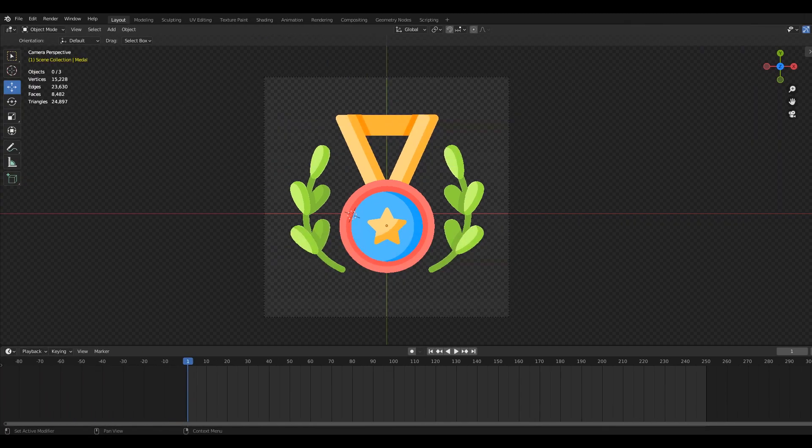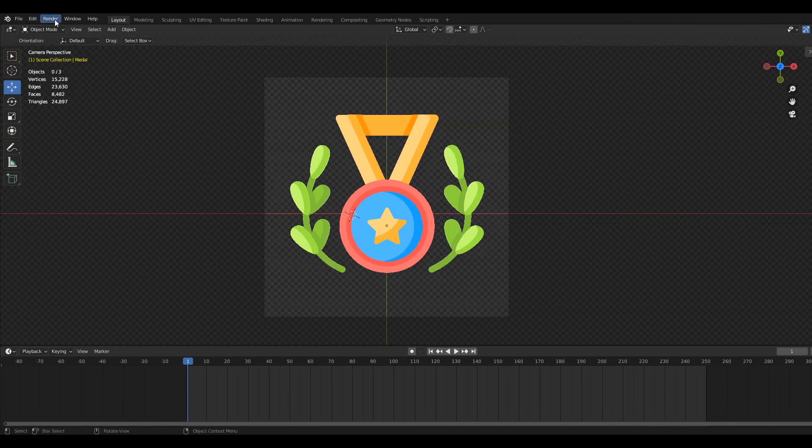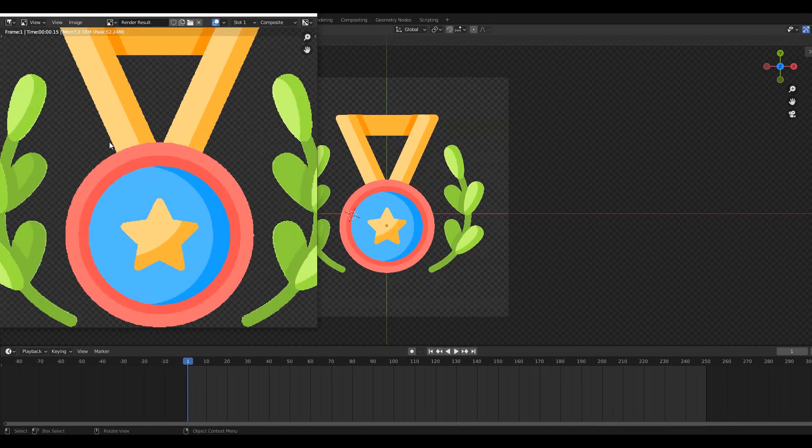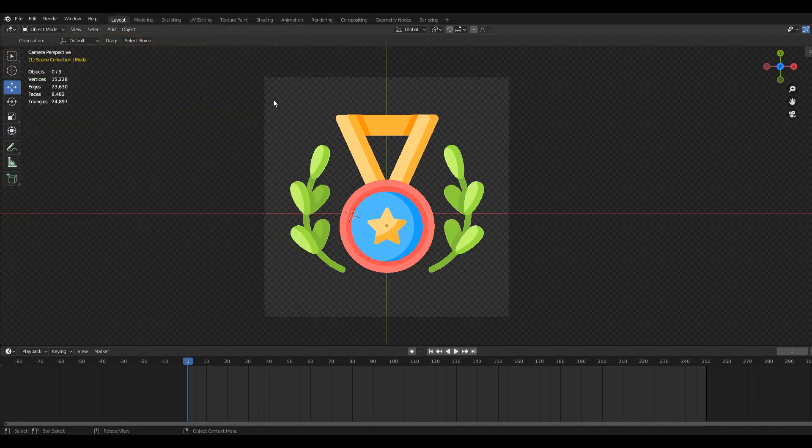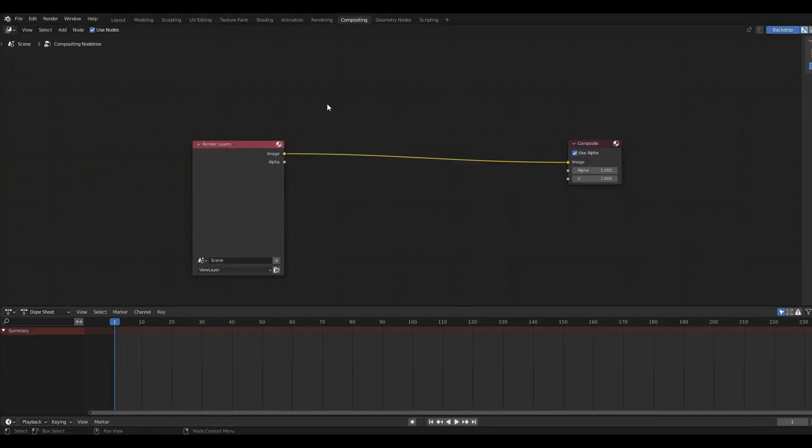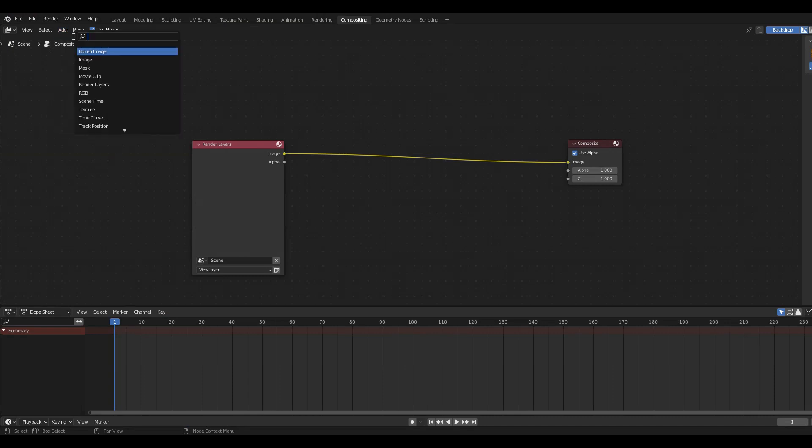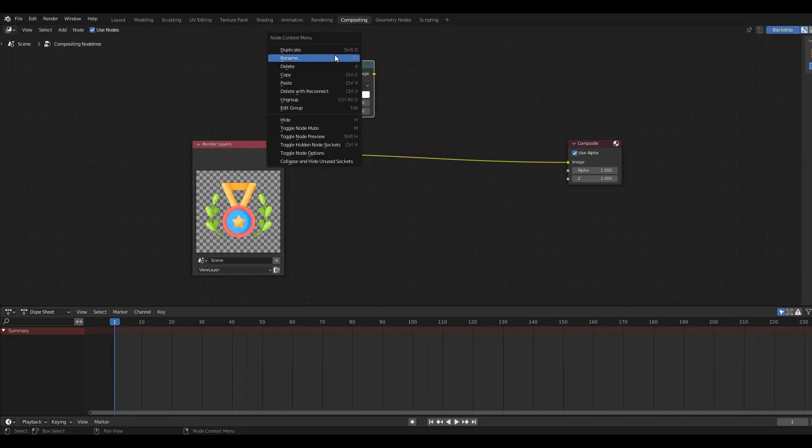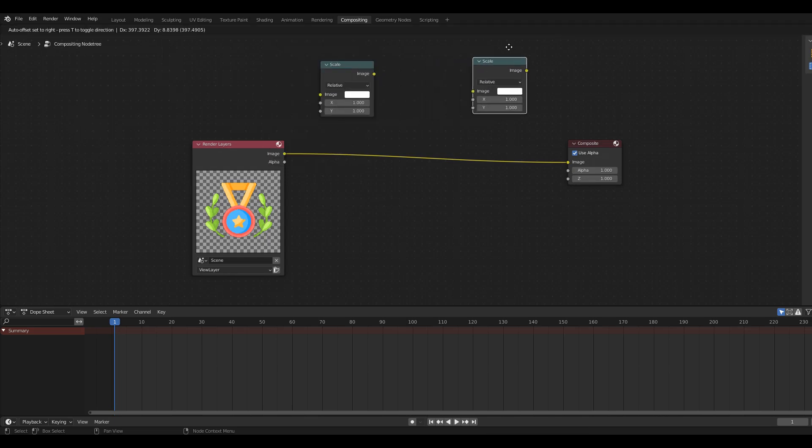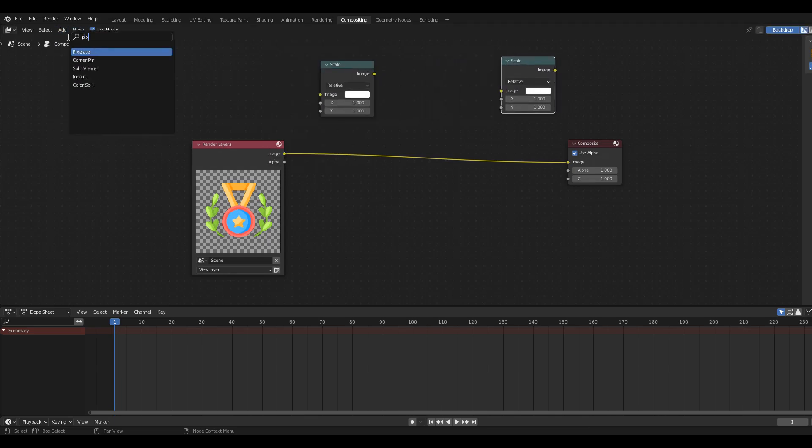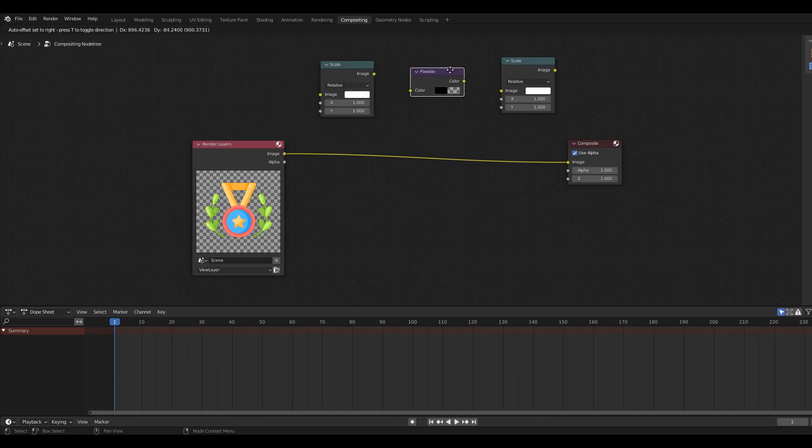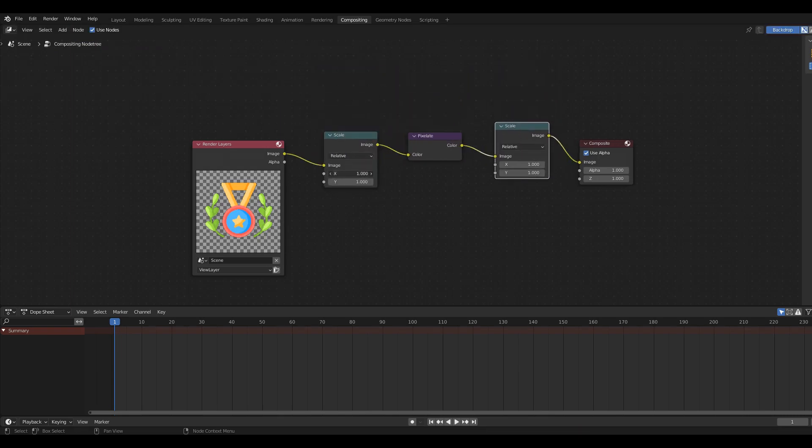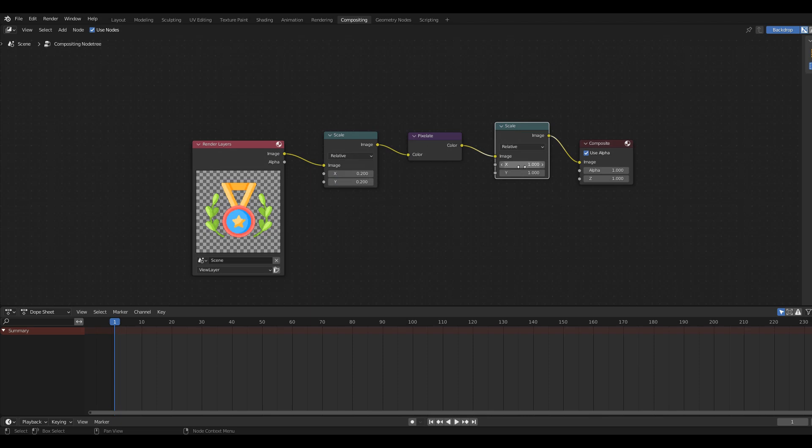If we render an image now you can see that there is no pixel art effect. This is where the compositor comes in handy. In here we can add two Scale nodes and a Pixelate node. Then connect them between the Render Layers and the Composite.